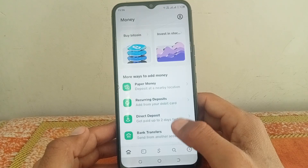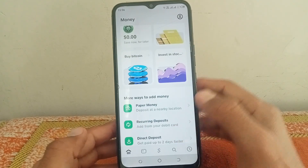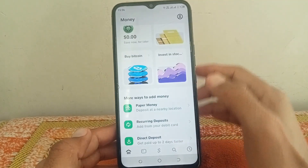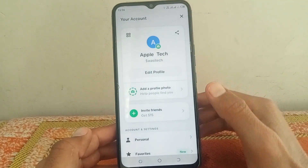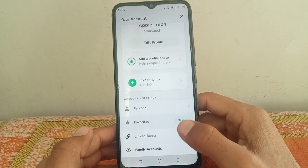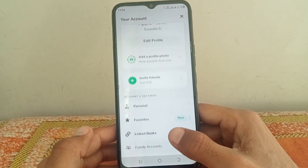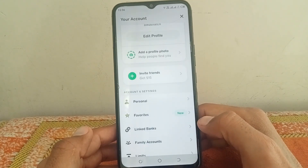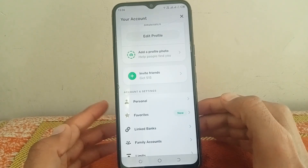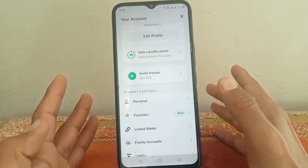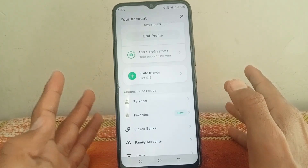Now you can see it's showing bank transfer, direct deposit, recurring deposits, and paper money options. From here, simply tap on your profile at the top right corner, then scroll down and you can see the linked bank card option is showing.